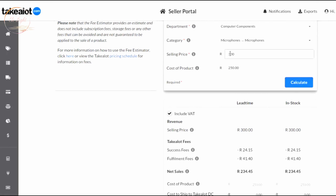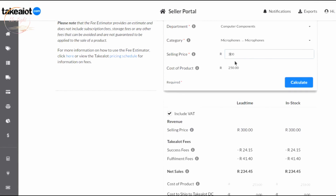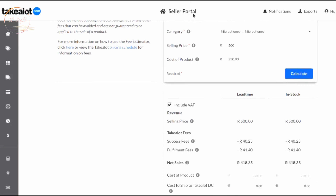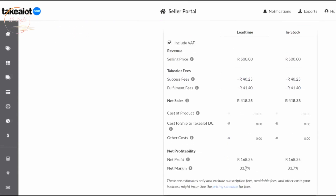This means 300 rand is not a good selling price for this product at a 250 rand cost. Let's try 500 rand instead. At 500 rand selling price with a 250 rand total cost, you get a net profit of 168 rand with a margin of 33.7%. Anything between 25% and 50% profit margin is good. This is how you calculate your fees and determine whether the product you're about to source will be profitable. Thanks for watching — see you in the next video!